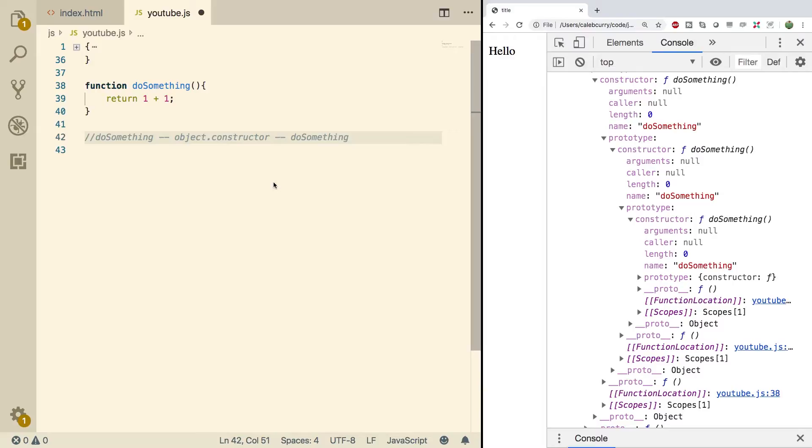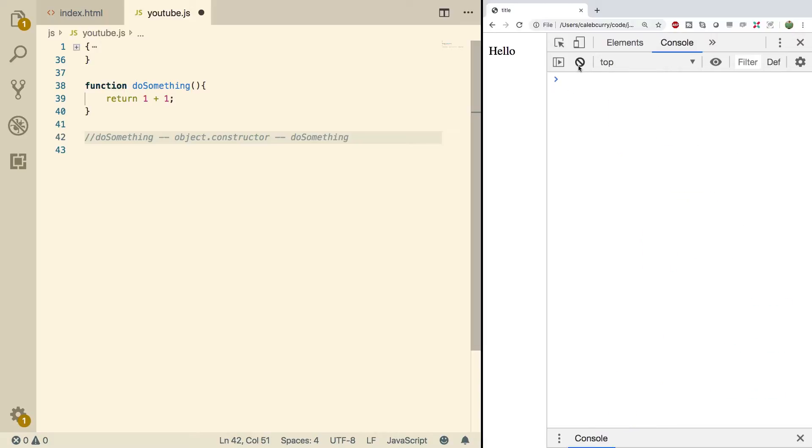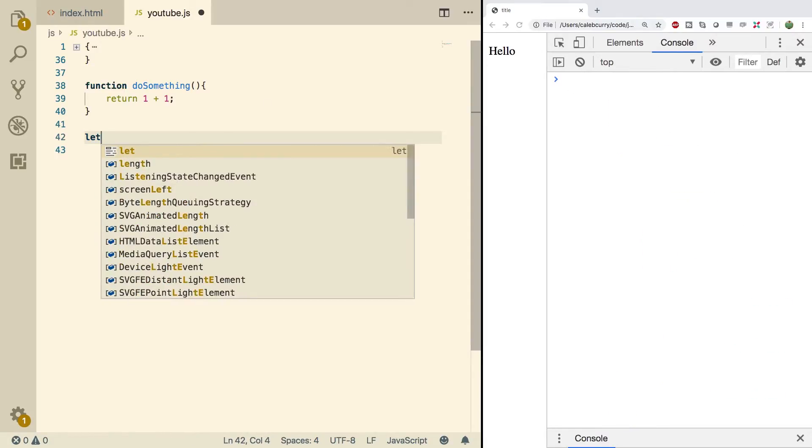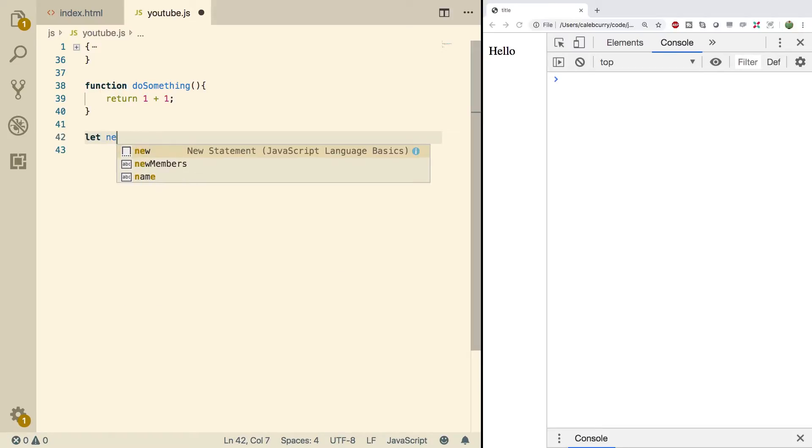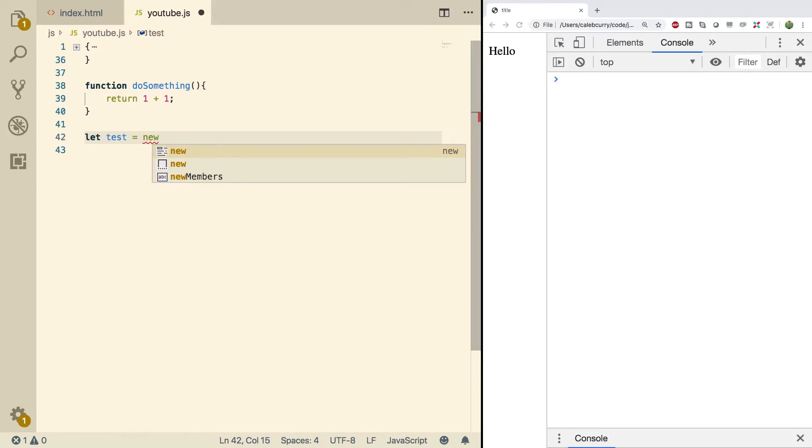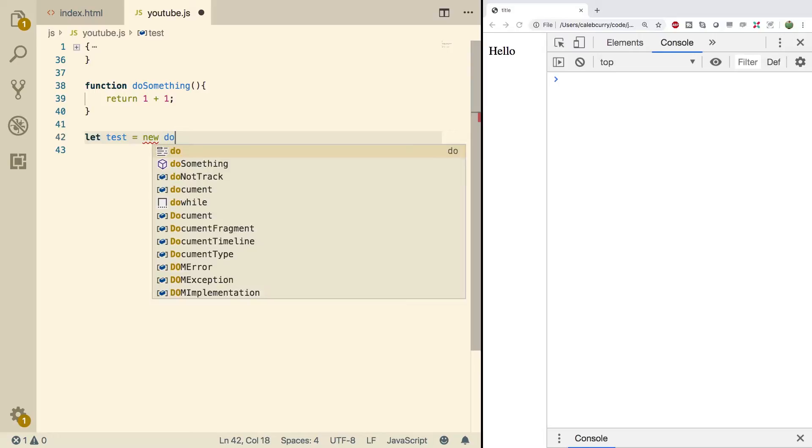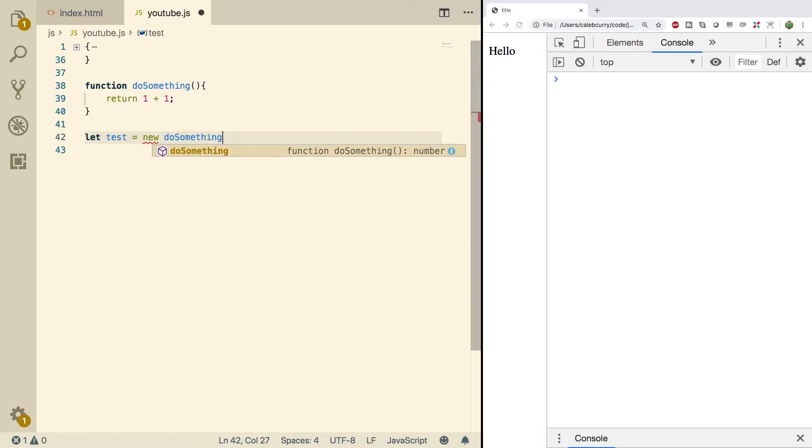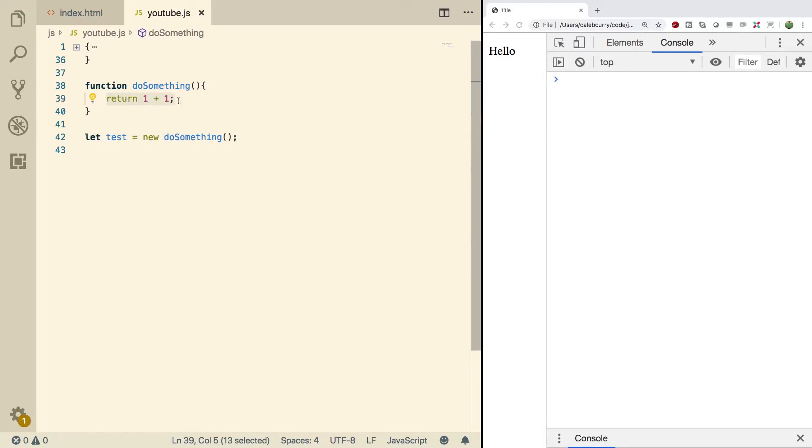When we call a function as a constructor, the prototype of this function is transferred to the new object as its prototype. So what we're going to do is we're going to clear this console out, get rid of these comments here, and just to show you, we're going to call this function as a constructor. So we'll just say test, and we'll say new doSomething.